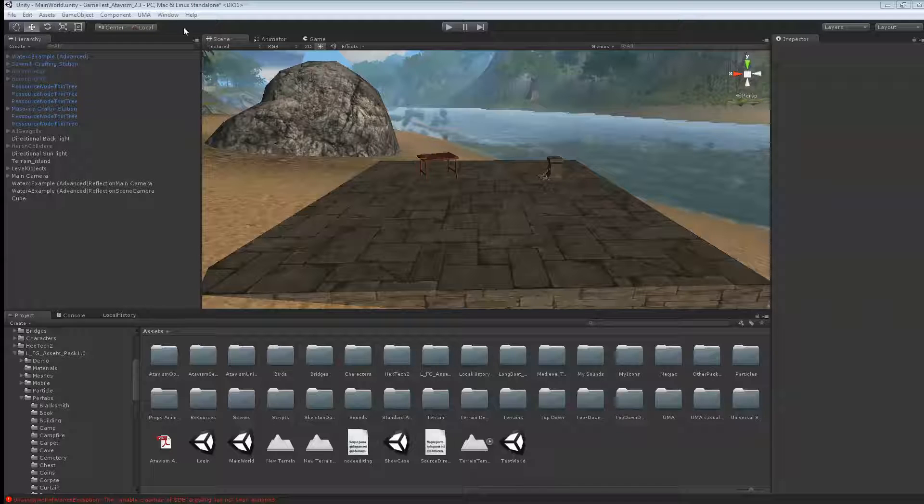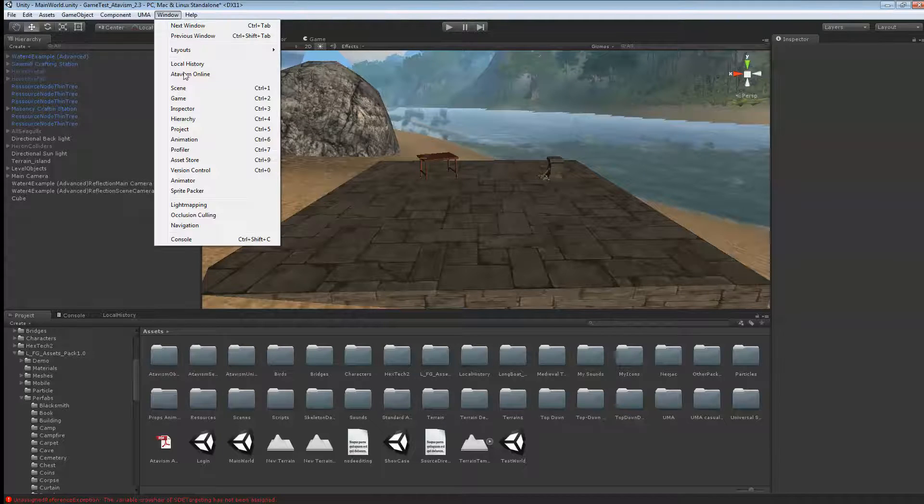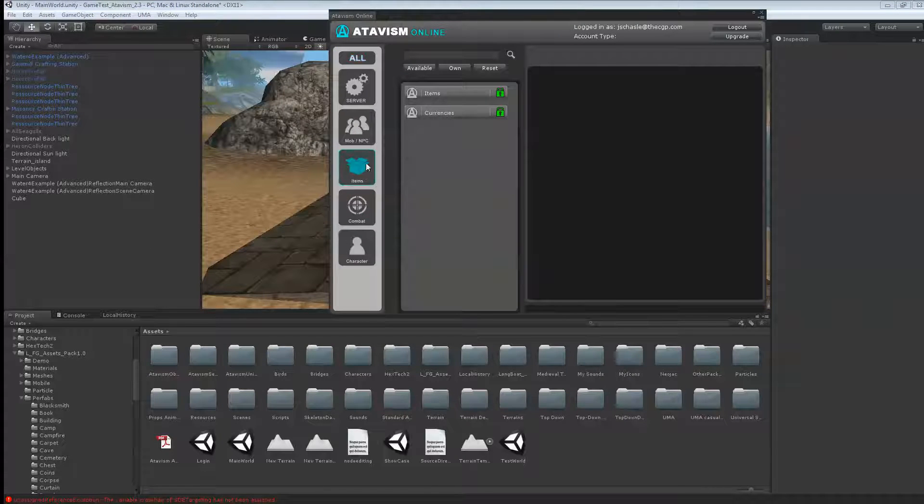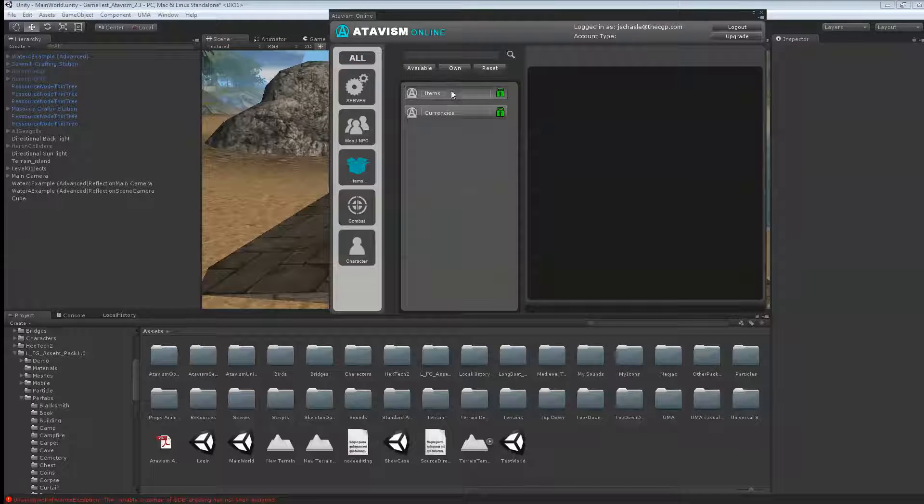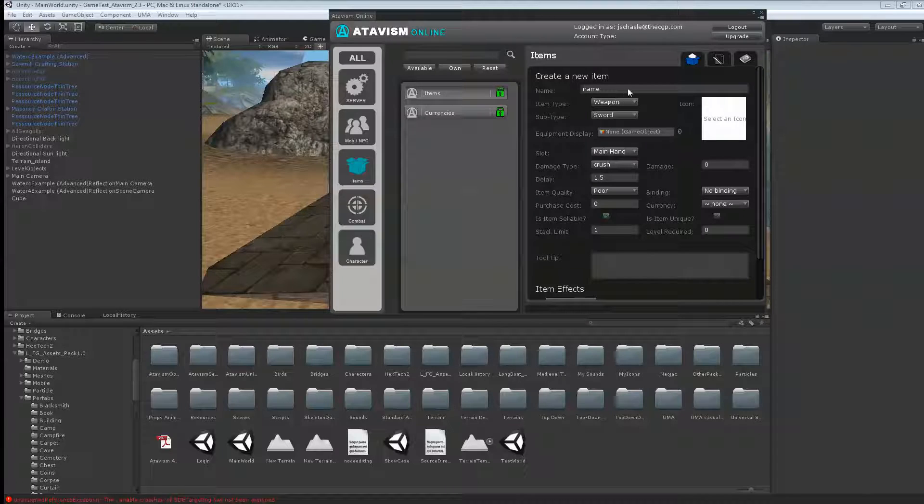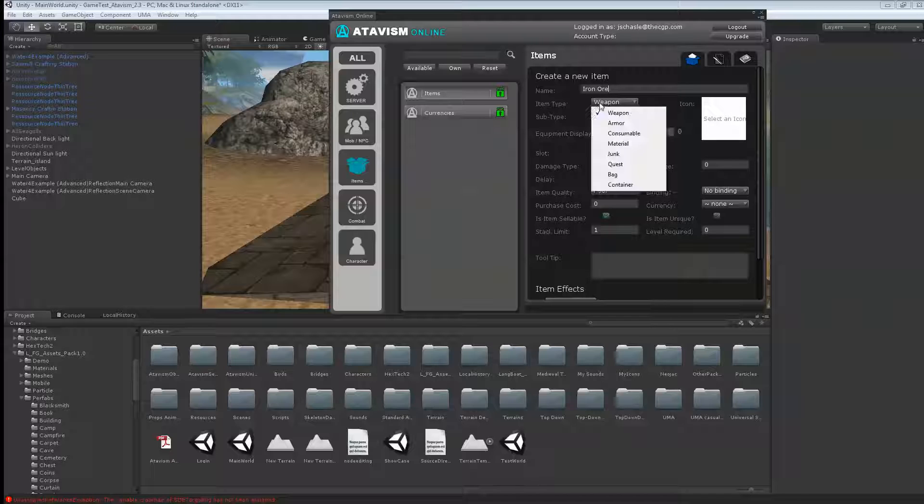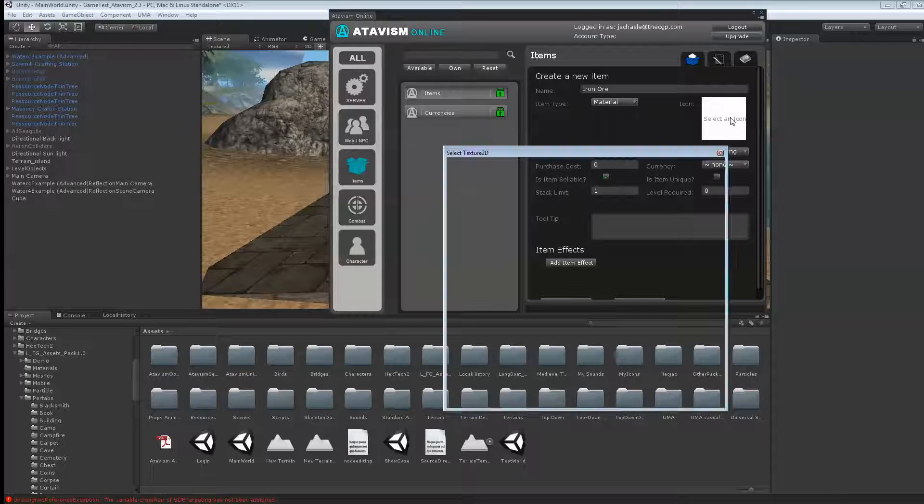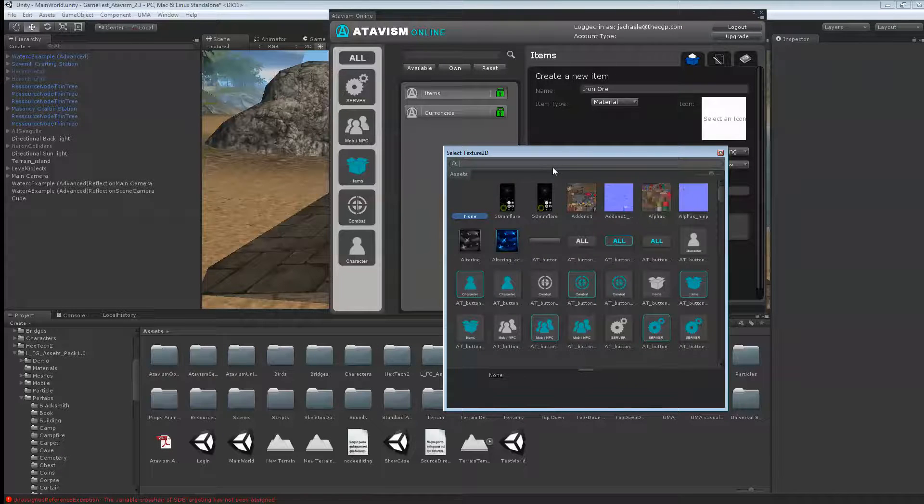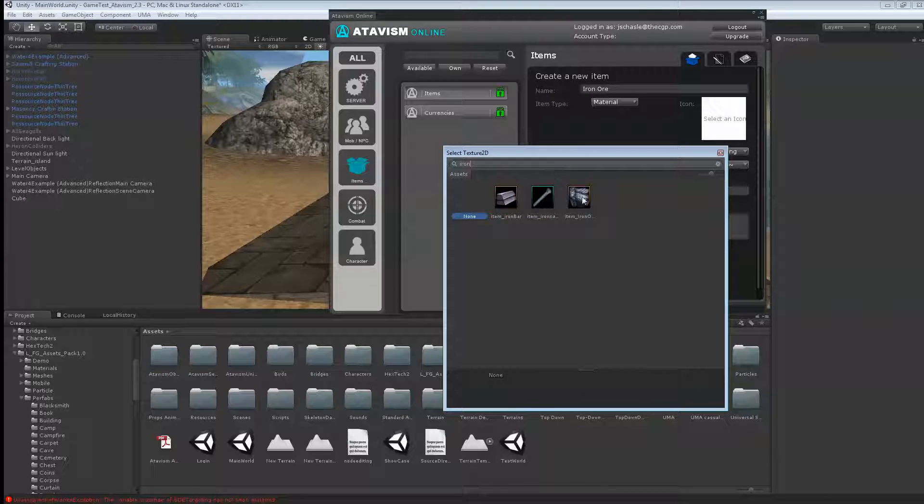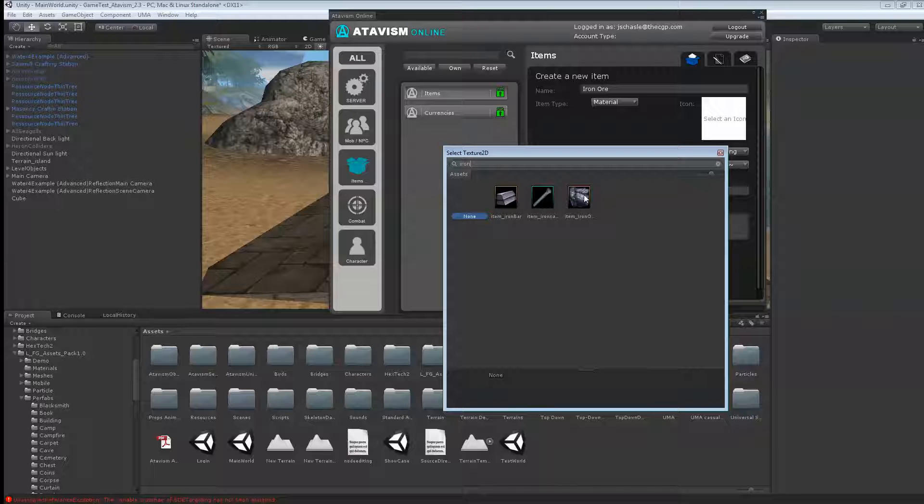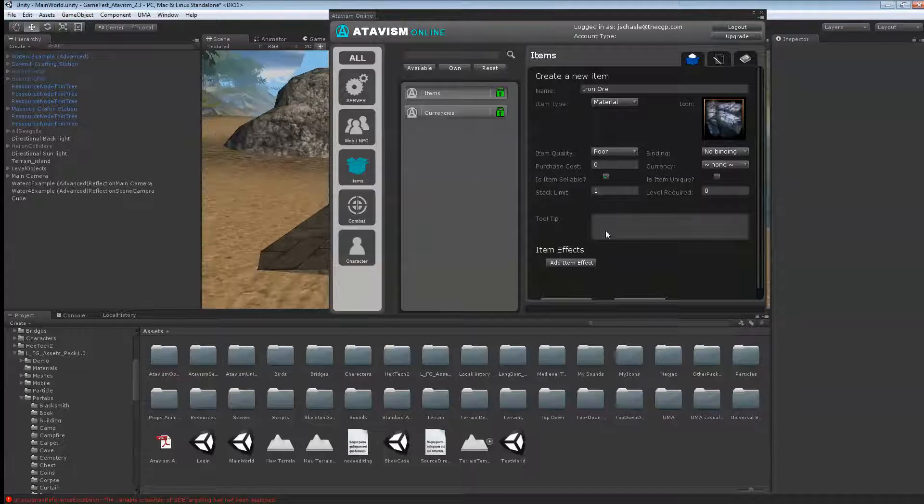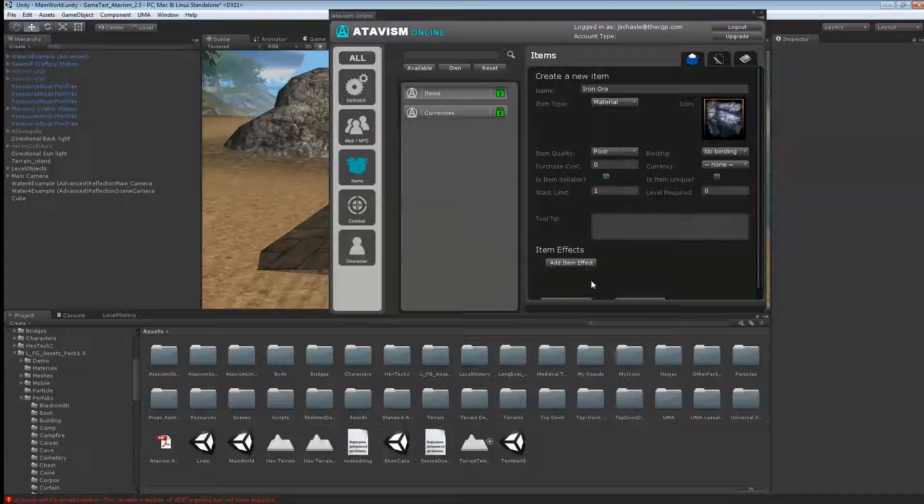So let's start with the first thing. If you go into your Atavis plugin, we'll go into items, and we'll need to create two items. First one I want to create, I'll create an iron ore. That's going to be my drop from one node, it's going to be a material. I'm just going to select an icon. Those icons I got them from NeoJack. If you have the developer edition, you'll get access to those icons, or you can always get some in the Unity asset store. I'm just going to hit save here.